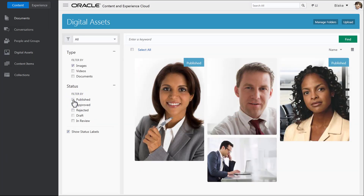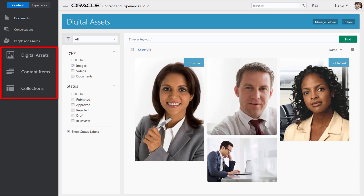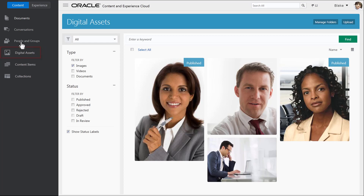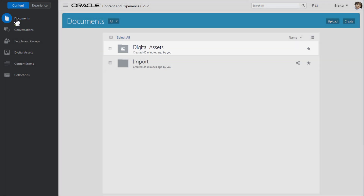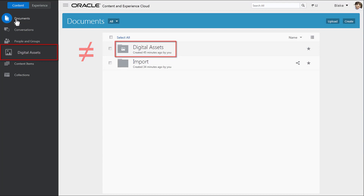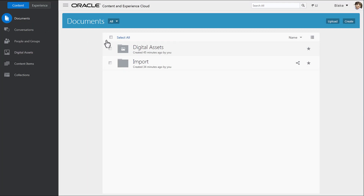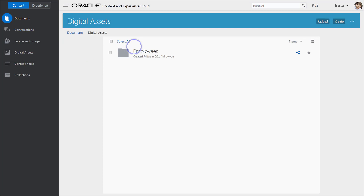If you are an enterprise user, when you log in, new digital assets and structured content options are available in the side panel, including a digital assets view. When you first click on the digital assets view option, a new system folder titled Digital Assets is created under Documents on the Content tab. The digital assets view is different than the digital assets system folder. You can add assets directly to your digital assets system folder or through the digital asset view.